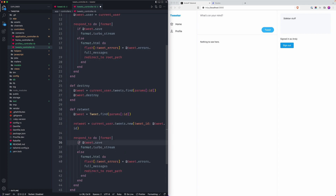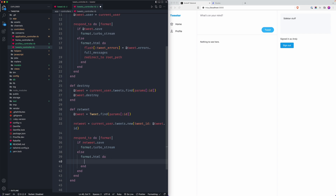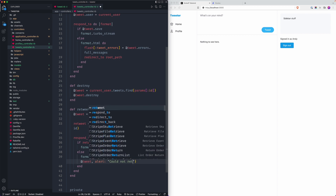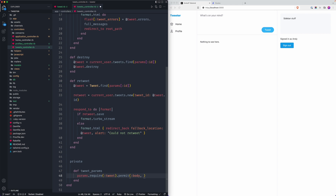We'll keep the format and make sure the action is named retweet. For the HTML format part, I'll use inline block notation and say redirect_back with a fallback location of the core tweet you're retweeting, and pass an alert saying 'could not retweet'. Since we need that tweet_id, we can permit it in the params as well.